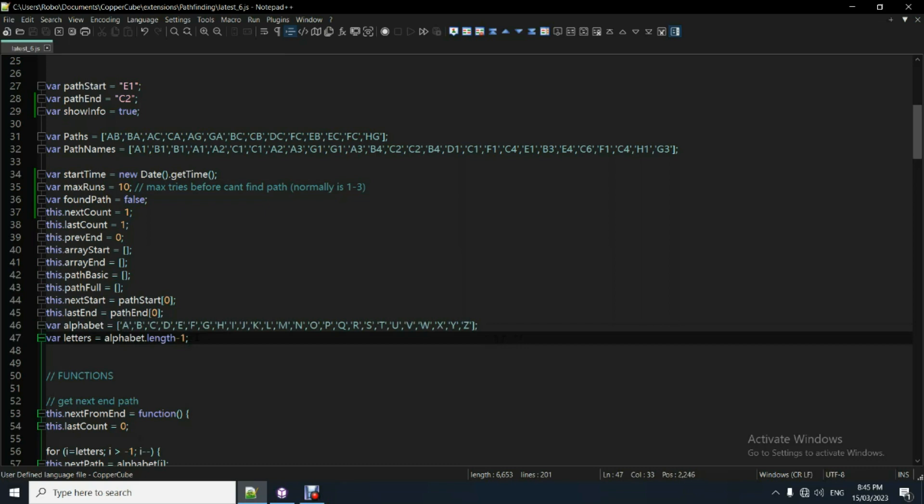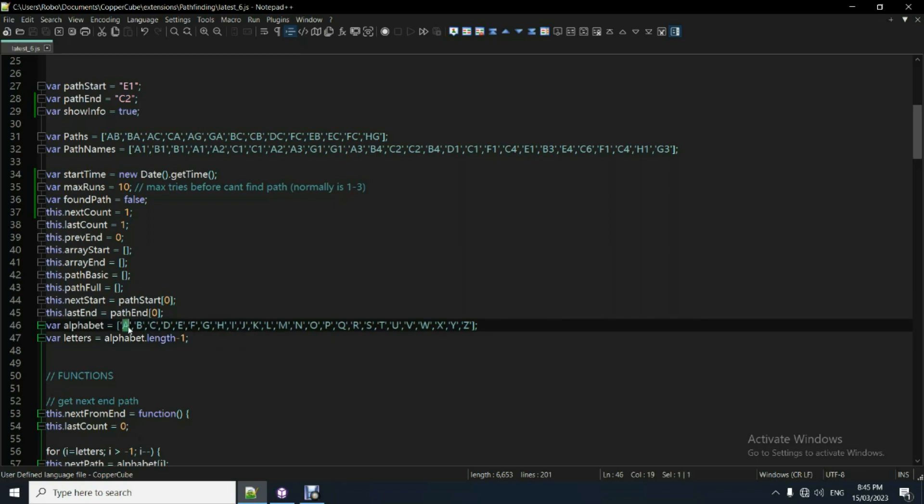And if you need way more than 26 paths, well, not sure why you would need a lot more, but you might need a few more. You could theoretically change the code to put like AA, BB, BA, BC. I don't know. You could actually do that and have pretty much unlimited number.